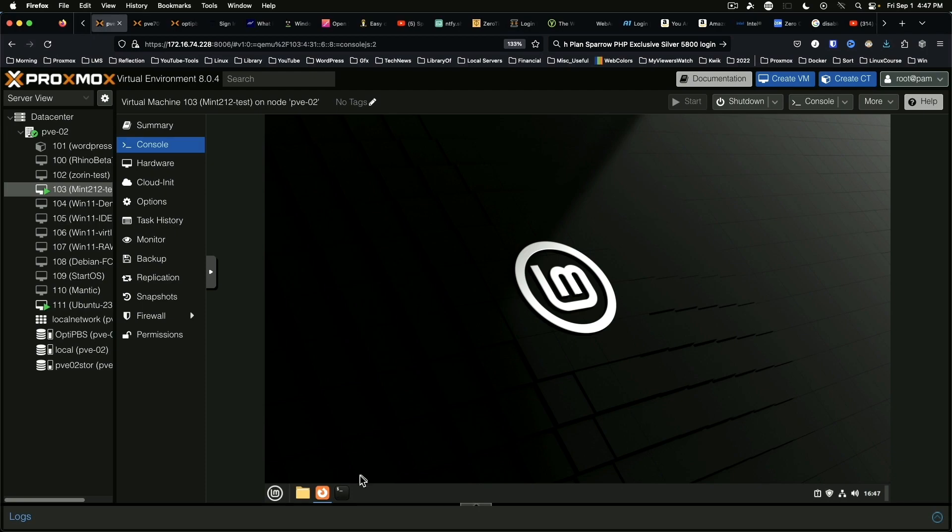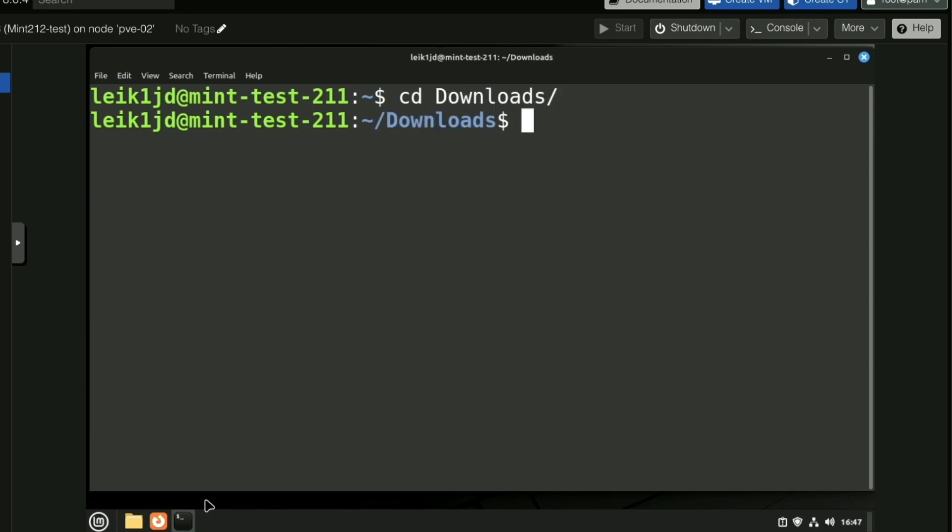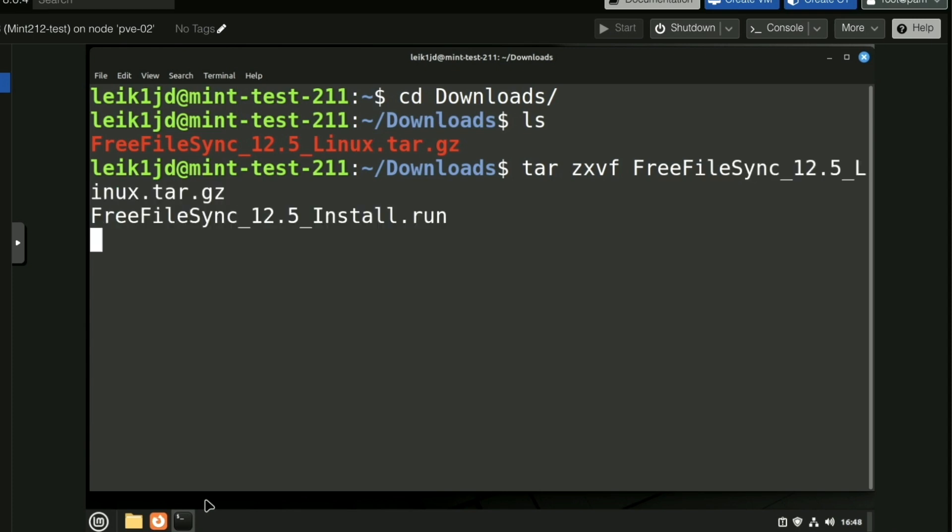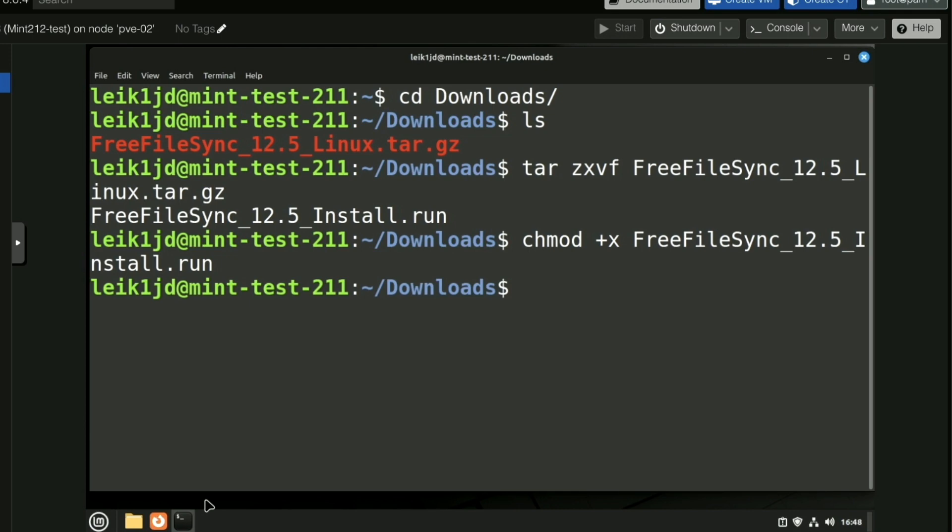Minimize that and we'll open the terminal. We're going to move to the downloads folder and see what we've got in here. We're going to extract the file. And as you can see it's got a .run file. We're going to make that executable. And now we can run the installer.